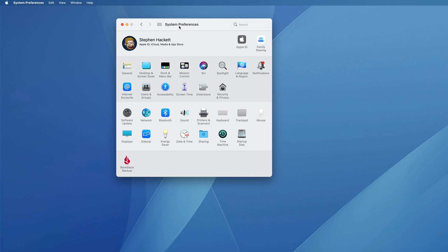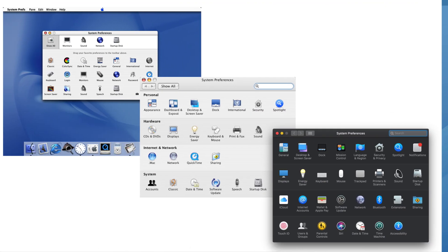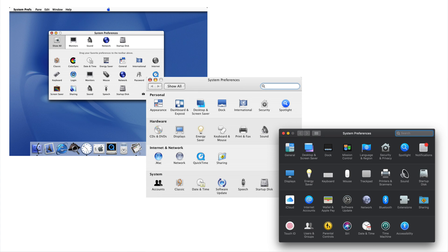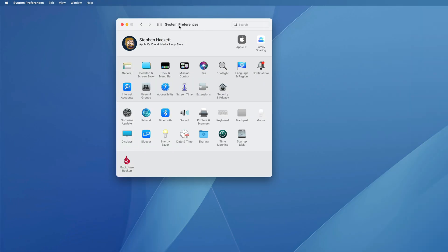This is System Preferences in macOS. It's been around for a long, long time, and as such, parts of it feel pretty old.